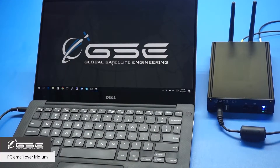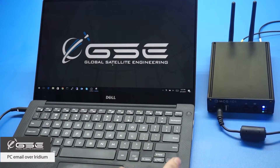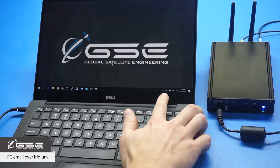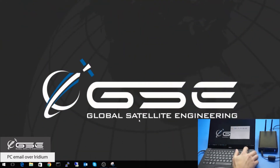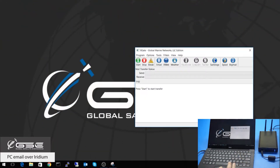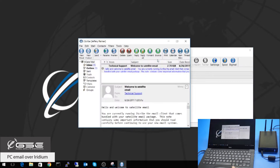Here we're utilizing a PC to send and receive compressed email using the Xgate app. We've already installed the Xgate app and it shows up in our toolbar here. If we open it, it will give us a status panel that shows us what the MCG101 is currently doing.